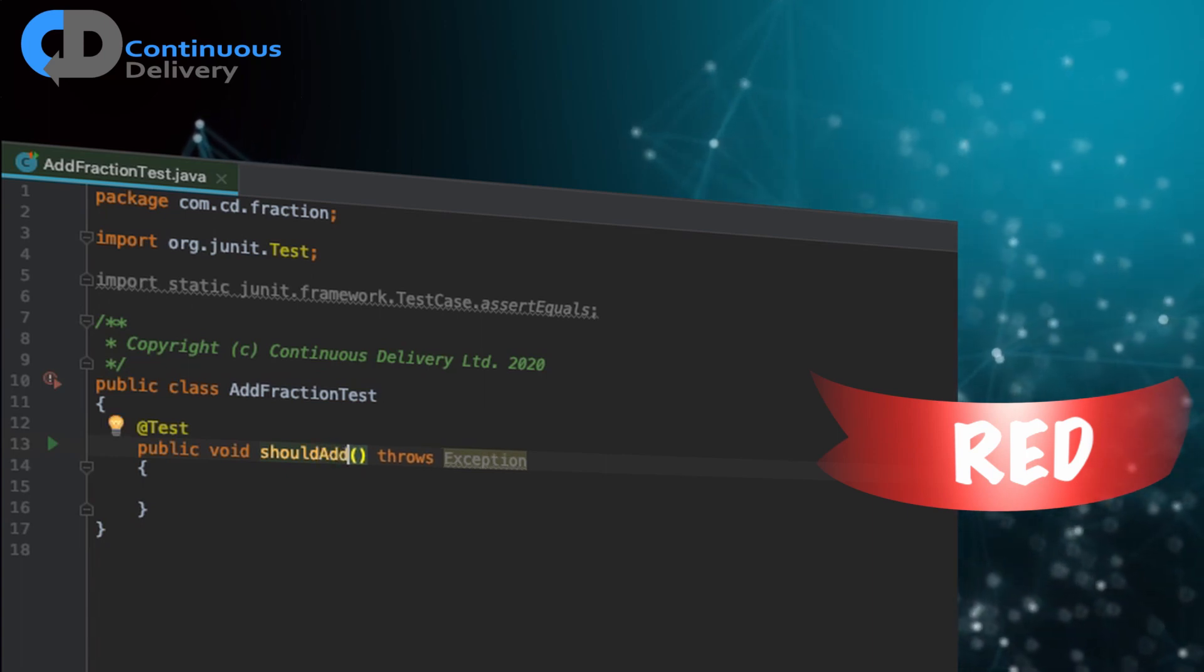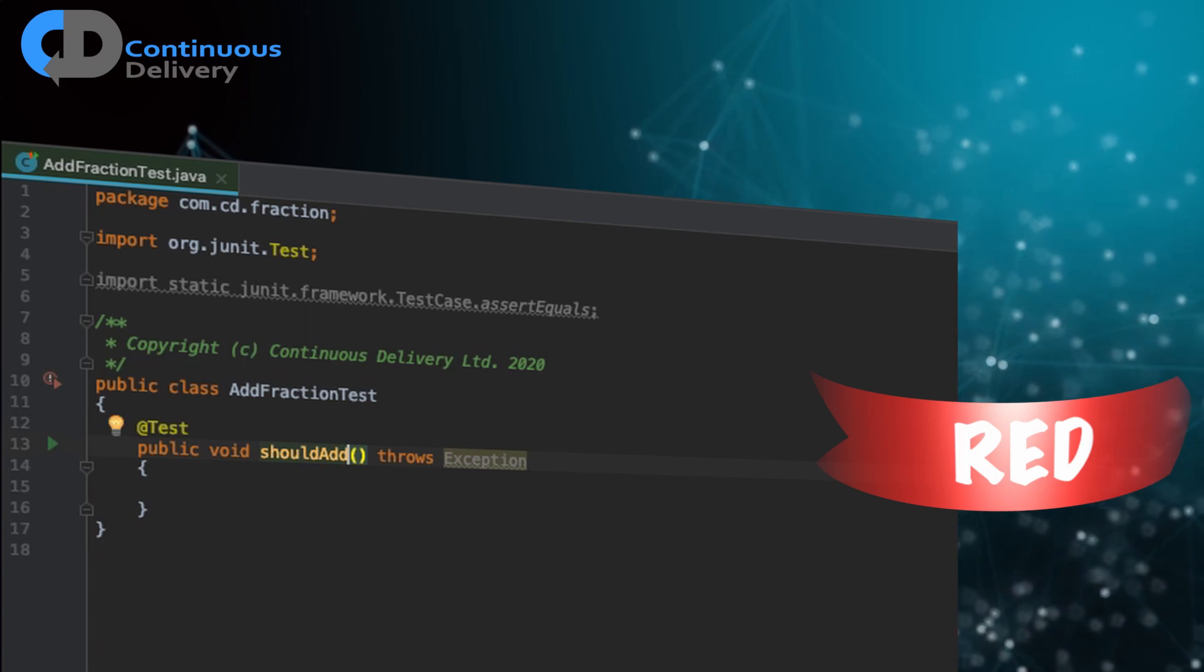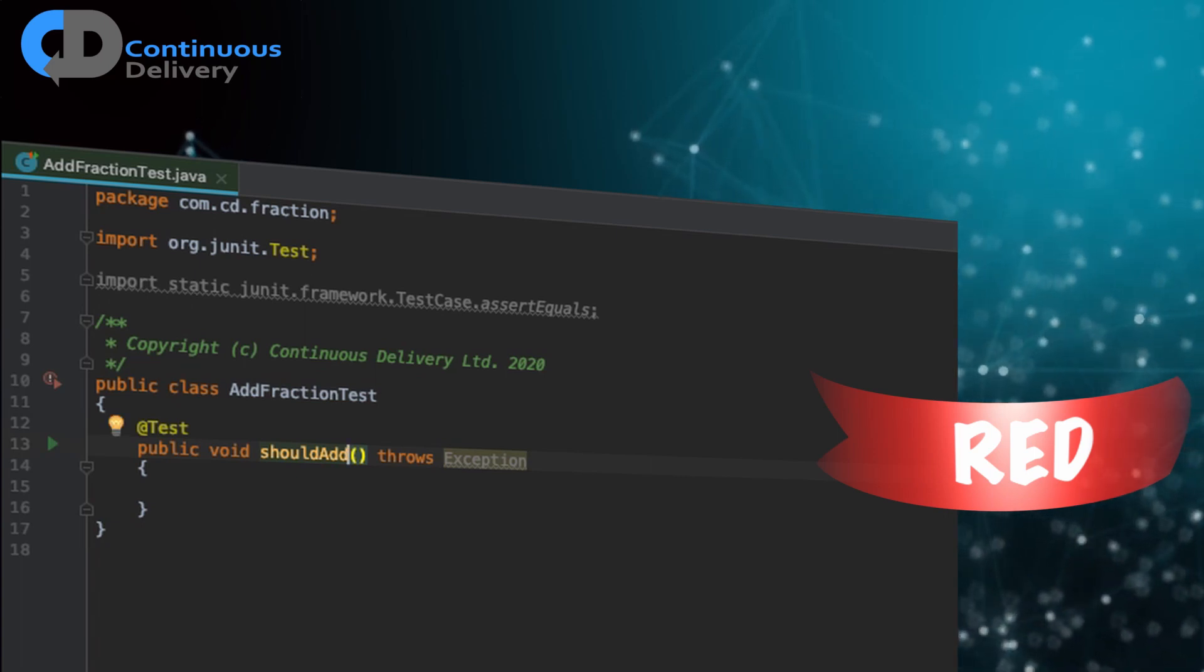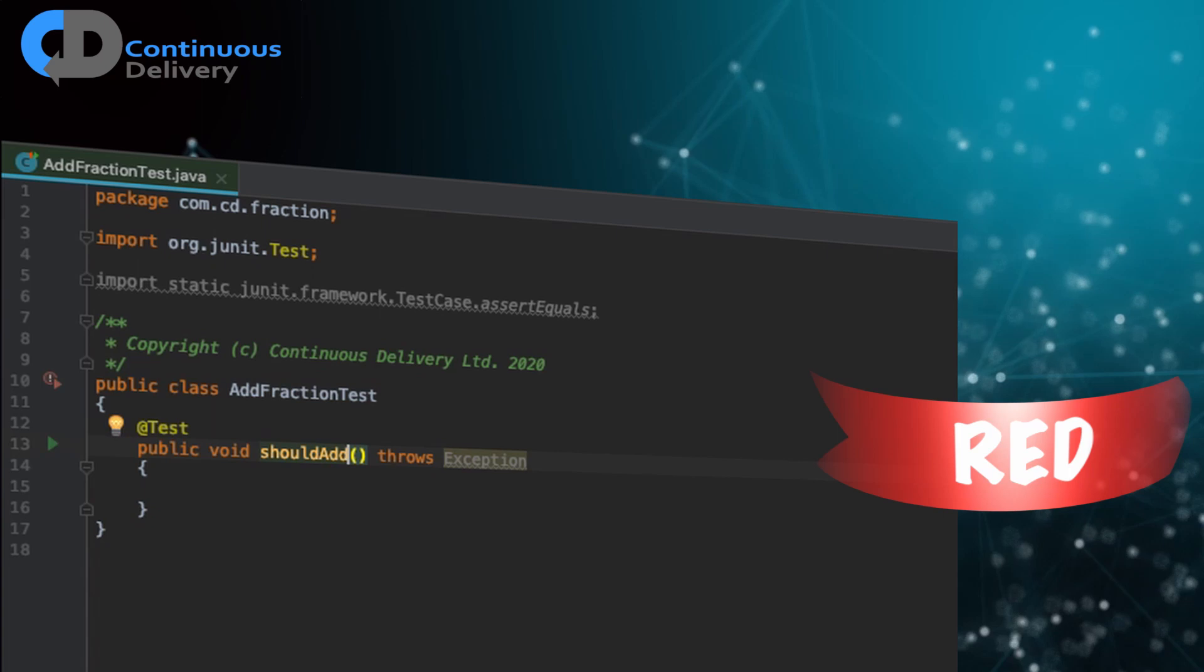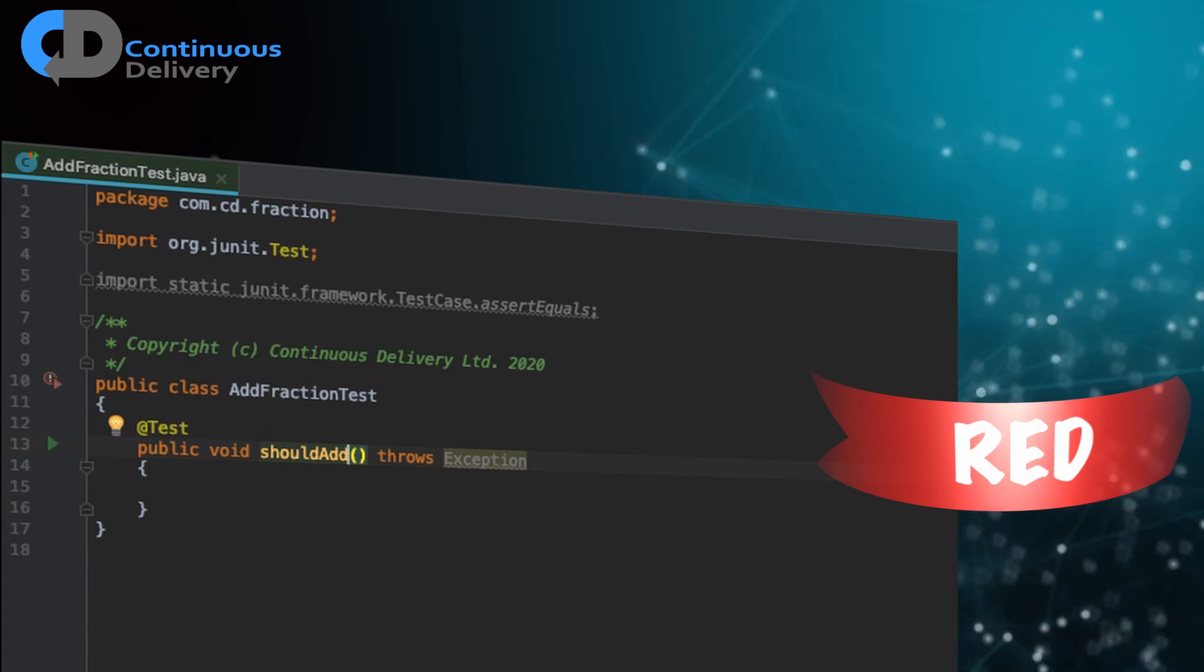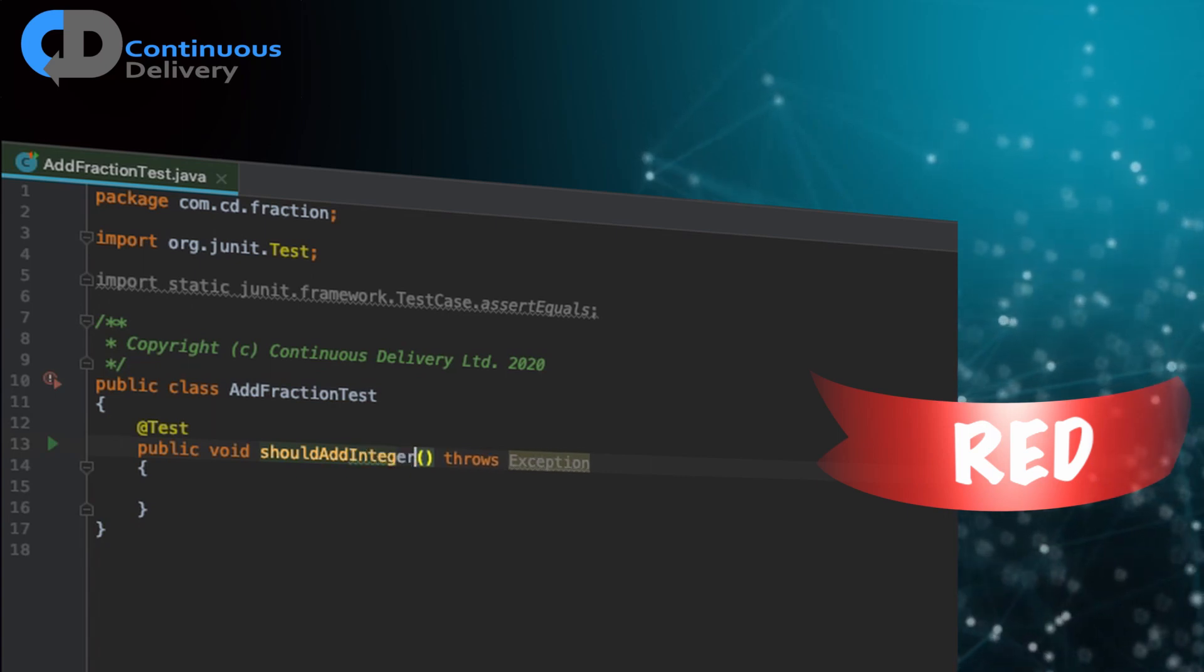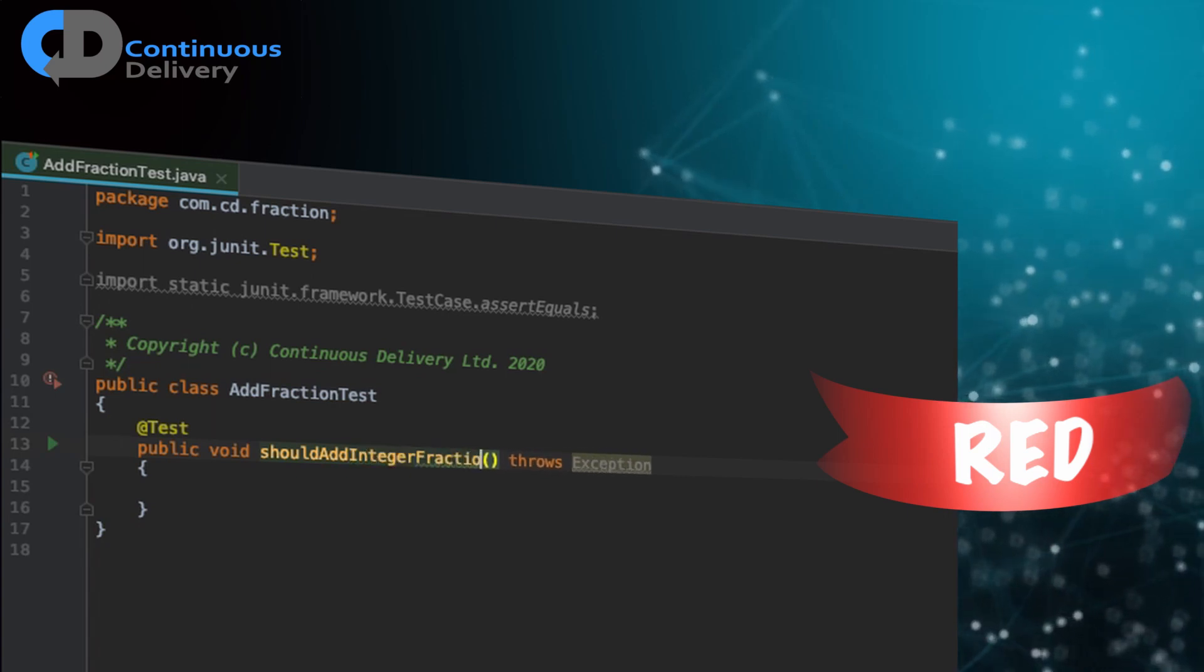So in this case, should add. So what's the simplest fractions that we can imagine adding together? And the simplest fraction that I can think of is a fraction that represents a whole number, a fraction where the denominator is one. And so integer fractions.